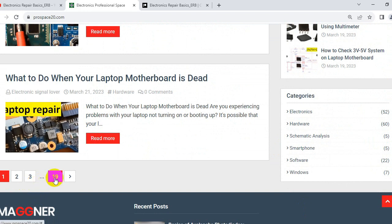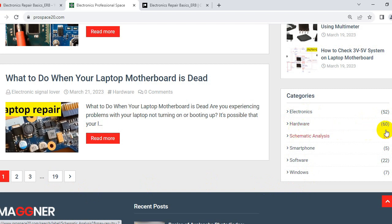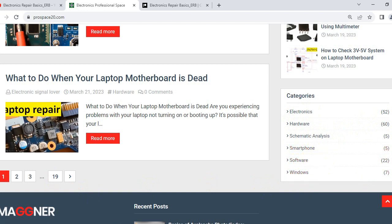Here we have very unique and exclusive content. I have many categories: for electronics I have about 52 articles, for hardware 60 articles, schematic analysis, smartphone, software and Windows.